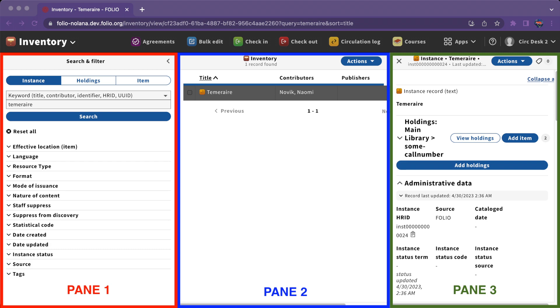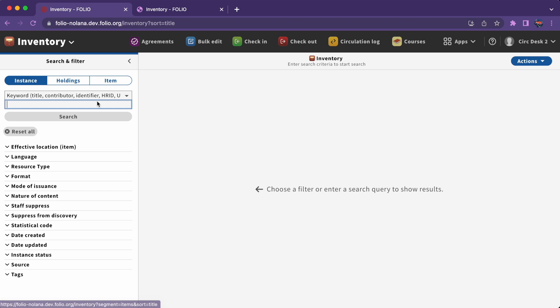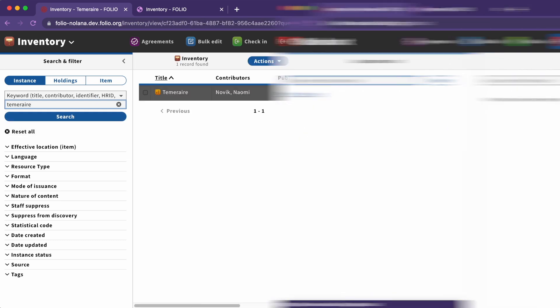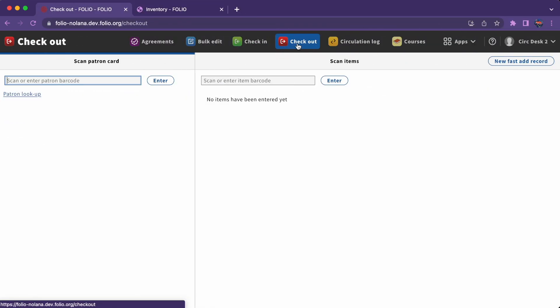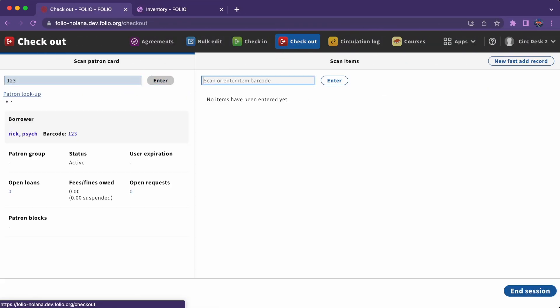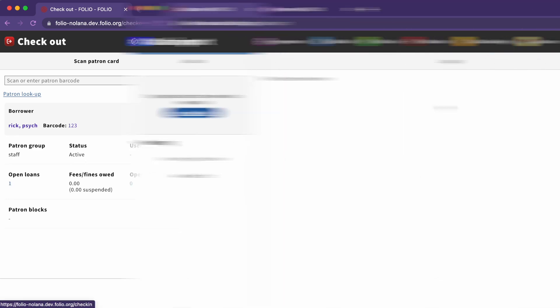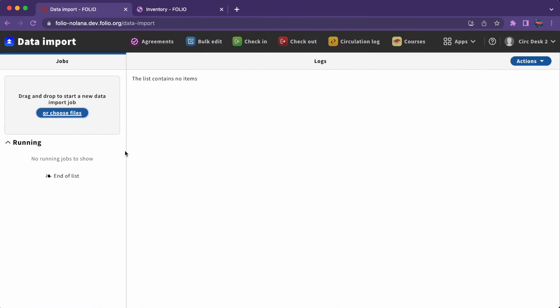In general, whatever you need to complete in order to get started will appear in the leftmost pane. Often, that's a search. In other cases, it might be scanning a patron barcode, like in the Checkout app, or uploading a file of records, like in the Data Import app.